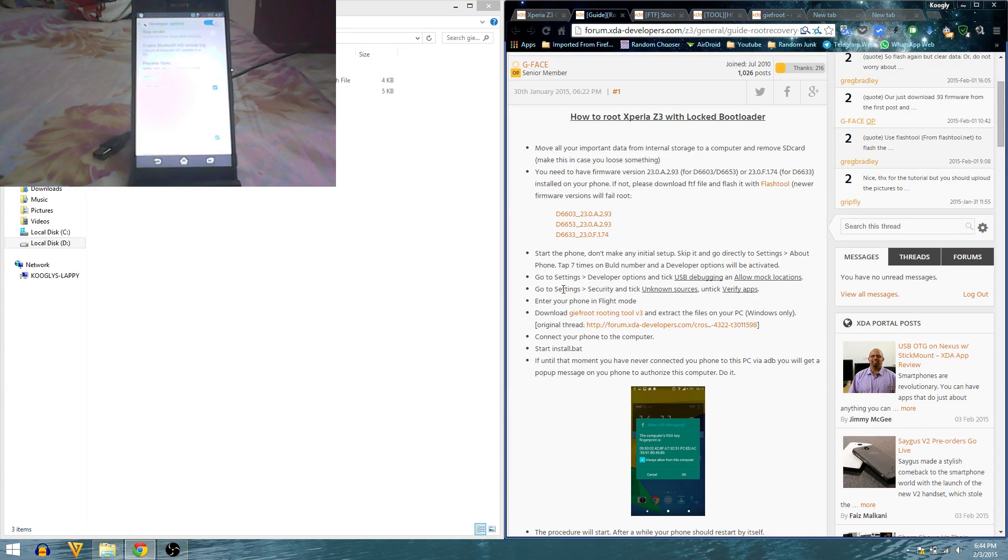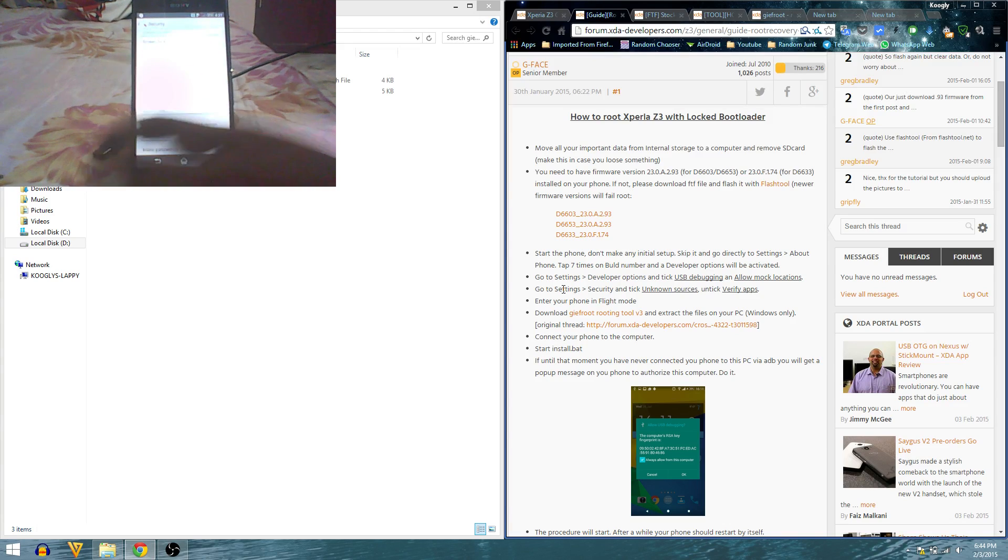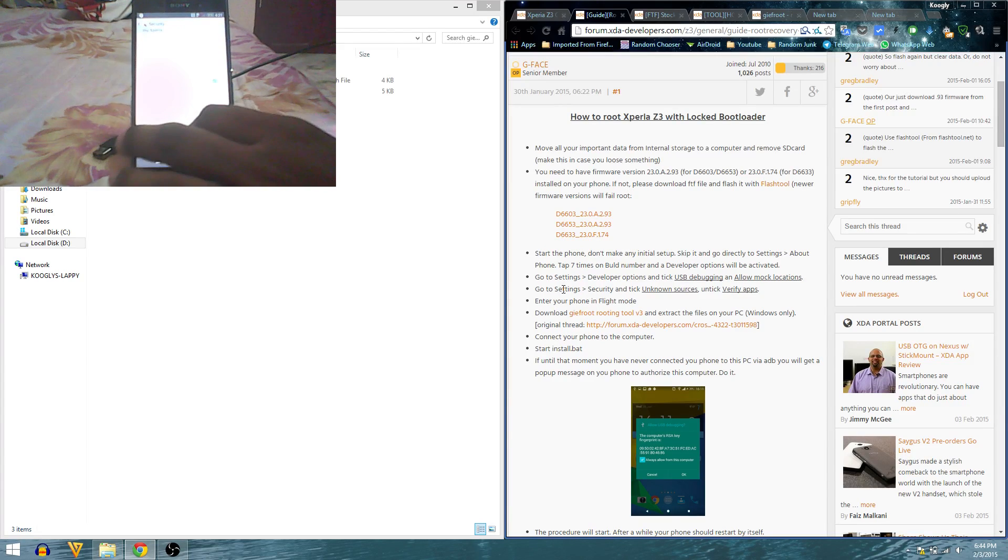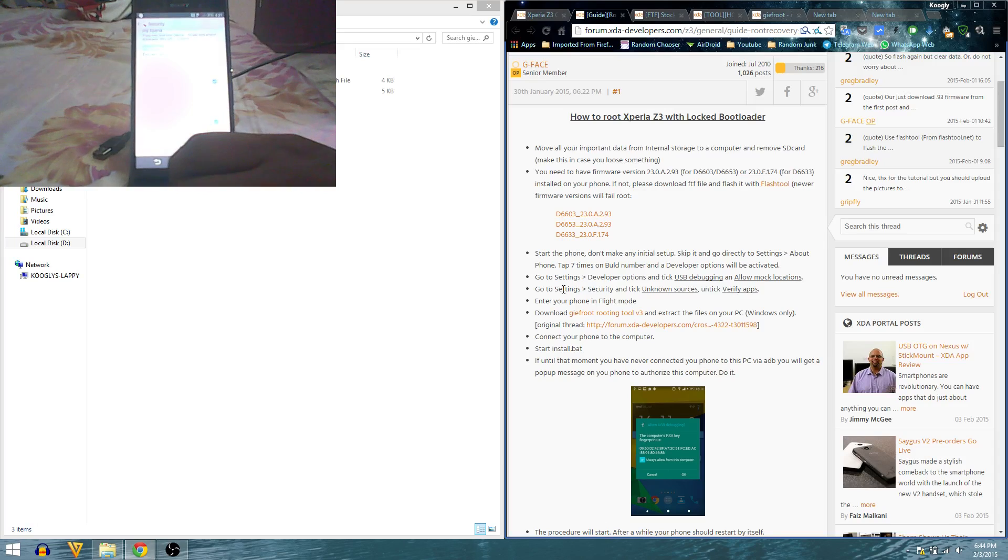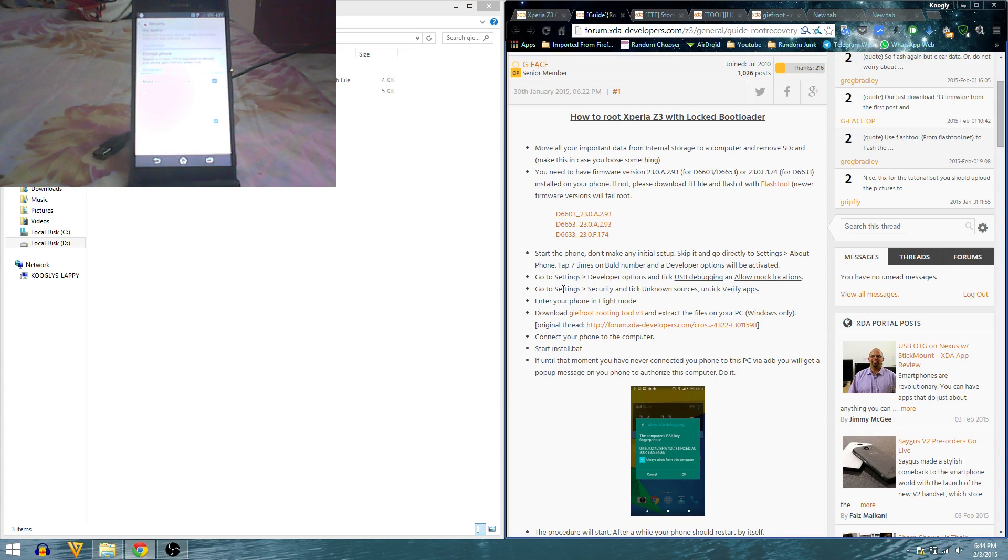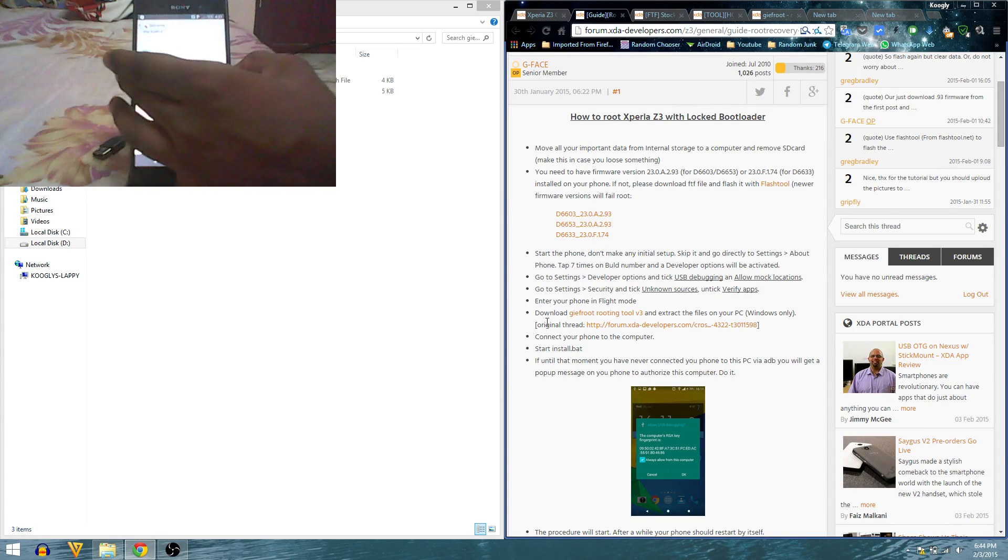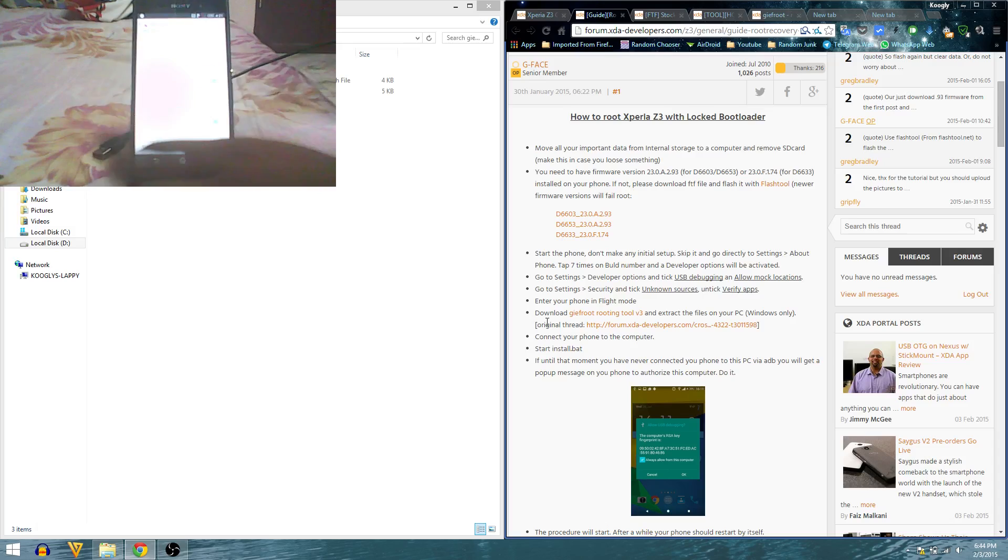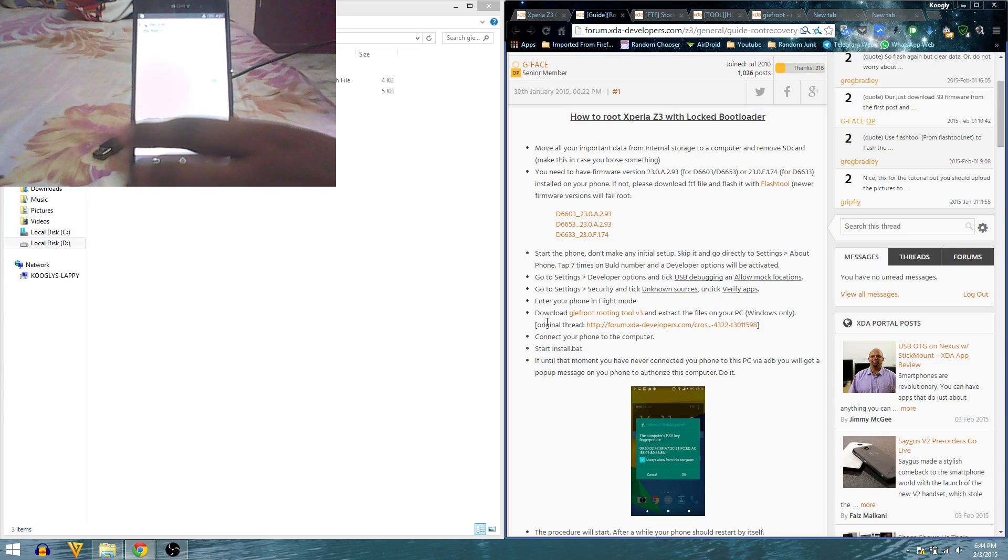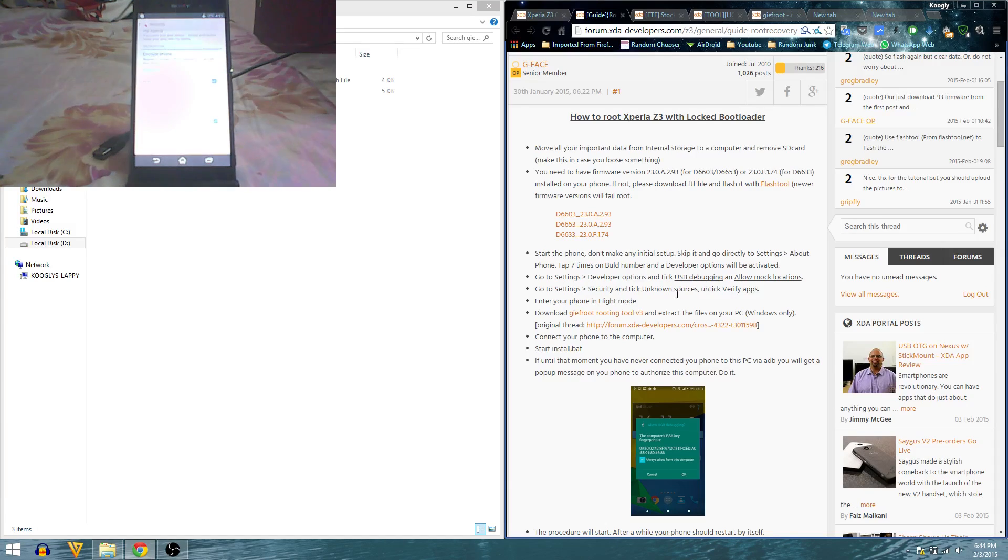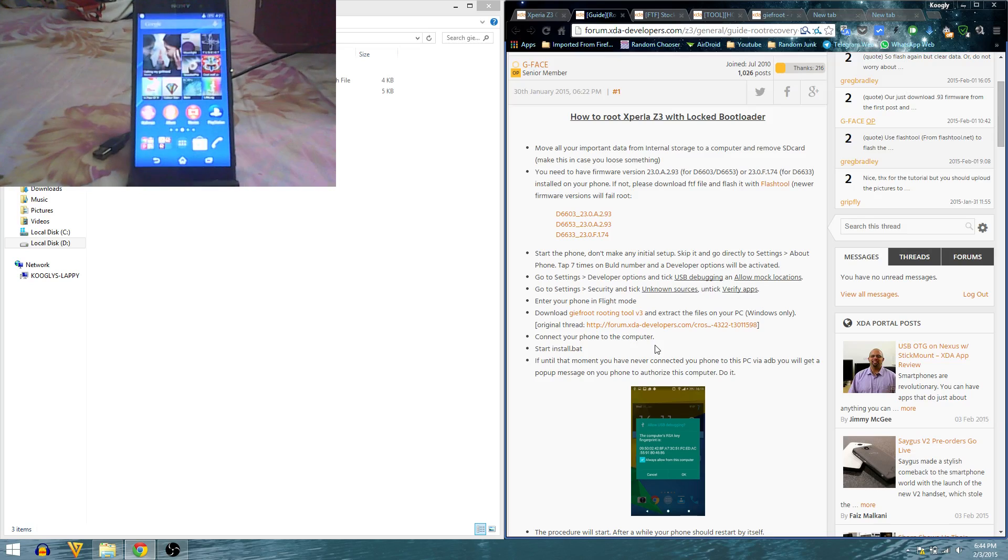Let's go to settings, security and enable unknown sources. Verify apps has to be disabled. We are going to install the SuperSU app now. Enter your phone in flight mode - I'm not really sure how necessary that is, but I'm going to do it anyway.